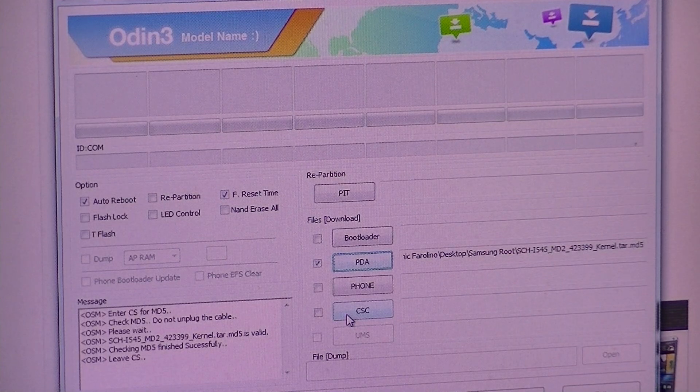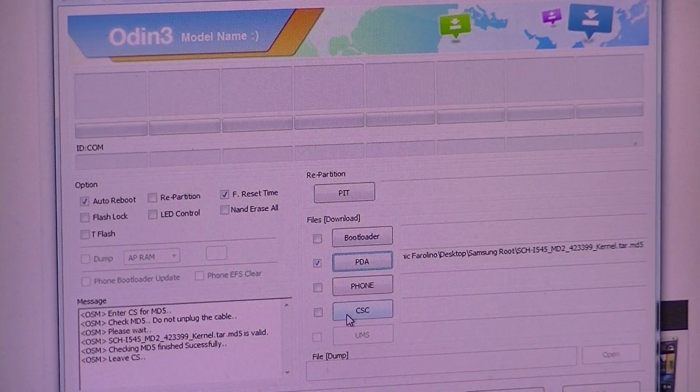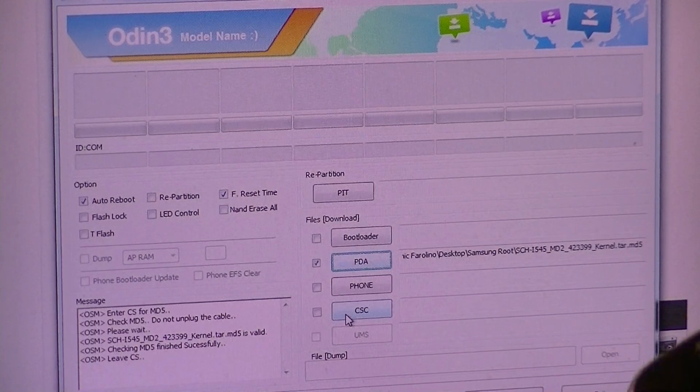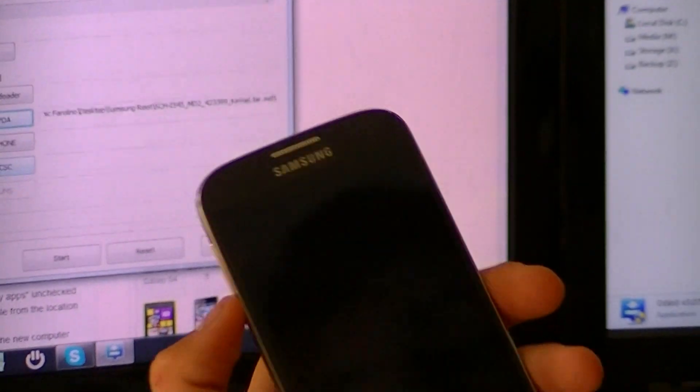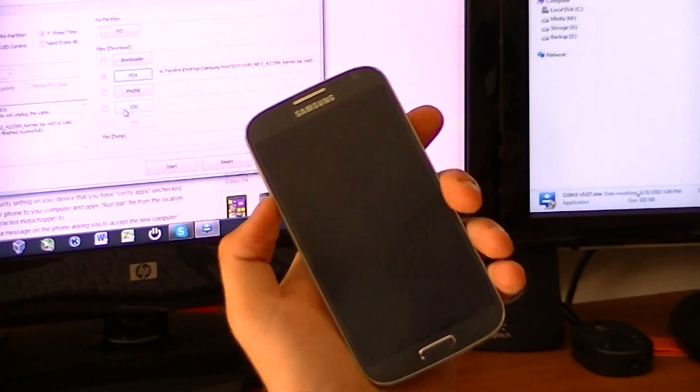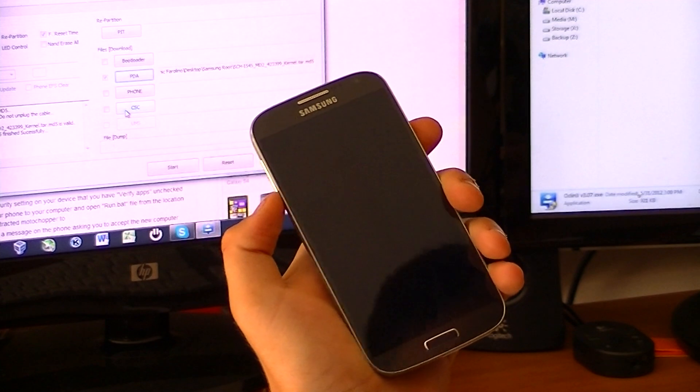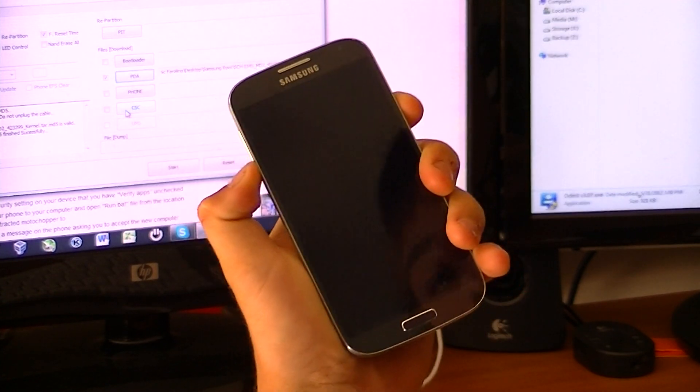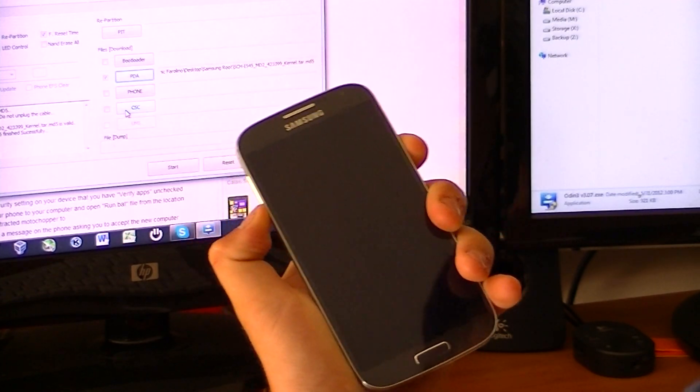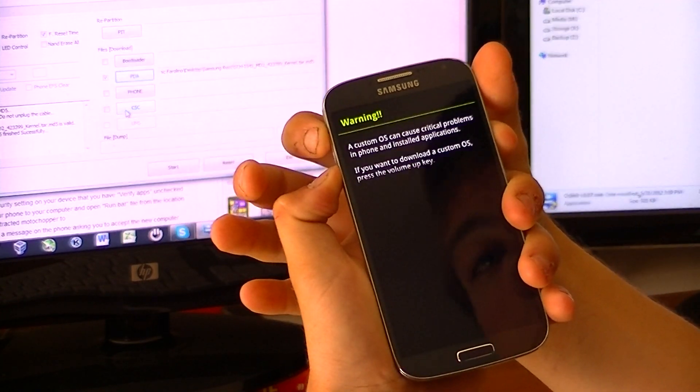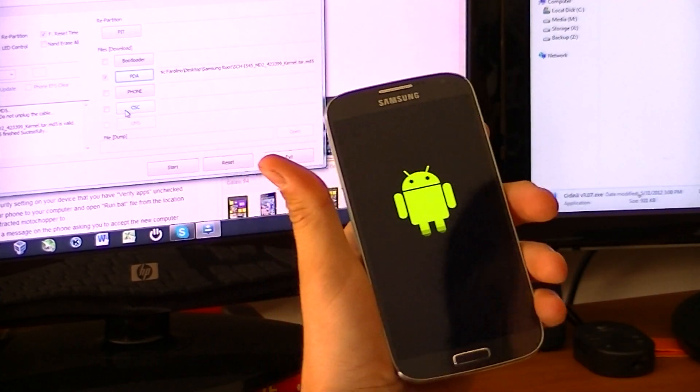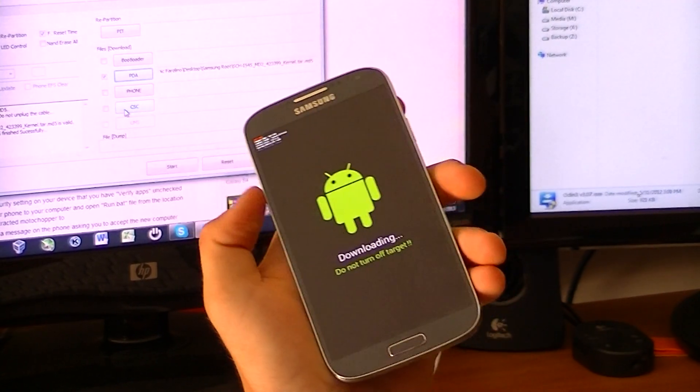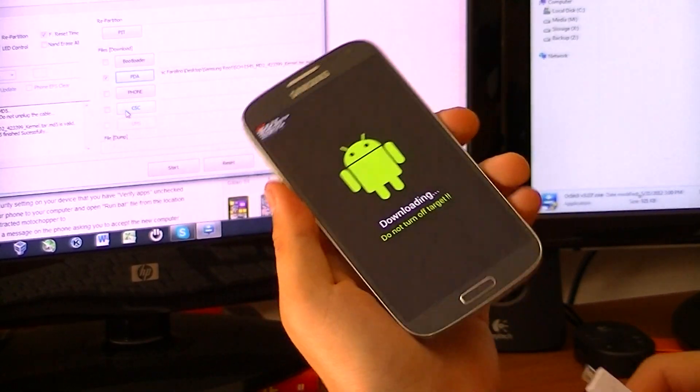We're going to put it in download mode, plug it in, and then once it detects it we're going to hit start and begin flashing. We're going to hold the volume down button and the sleep and lock button at the same time, and then right when you see a screen pop up like this, you're going to hit volume up to continue. It's going to stick it in download mode, it's going to look just like that.